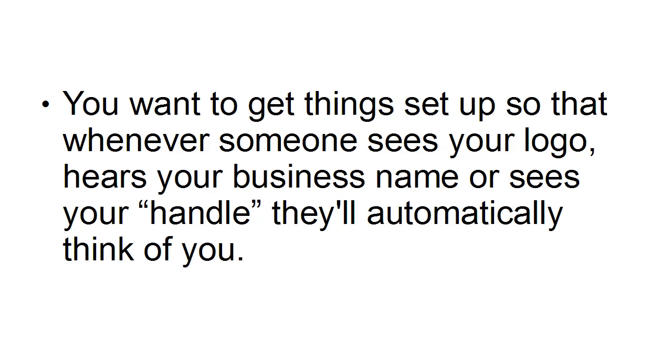So finally, you want to get things set up so that whenever somebody sees your logo, hears your business name or sees your handle, they'll automatically think of you and then you know that they become true fans.